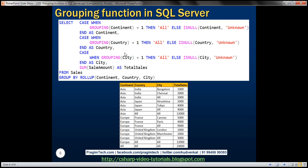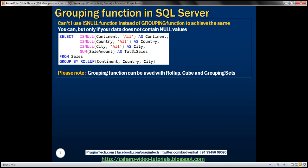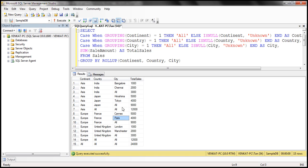Here is the CASE statement we just looked at. The next obvious question is: why can't we use the ISNULL function instead of the GROUPING function to achieve the same result?